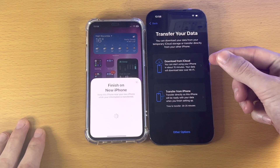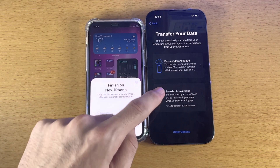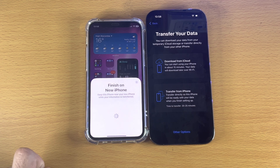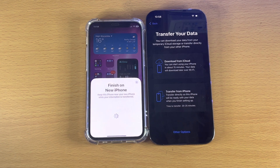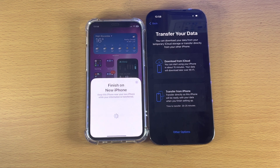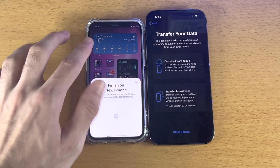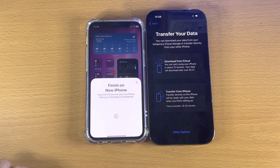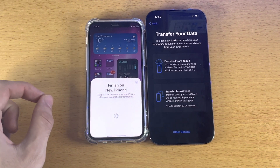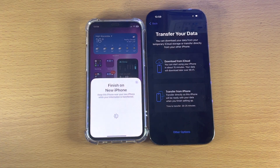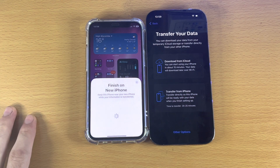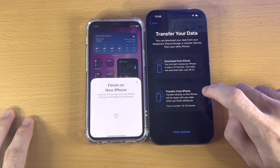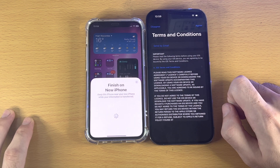We have the option to download from iCloud or transfer from iPhone. I personally prefer transferring from iPhone because with iCloud, unless you're paying monthly, not all files will transfer over. When you transfer directly from iPhone, all files are transferred and you don't need to use iCloud at all. So I'm going to tap Transfer from iPhone.